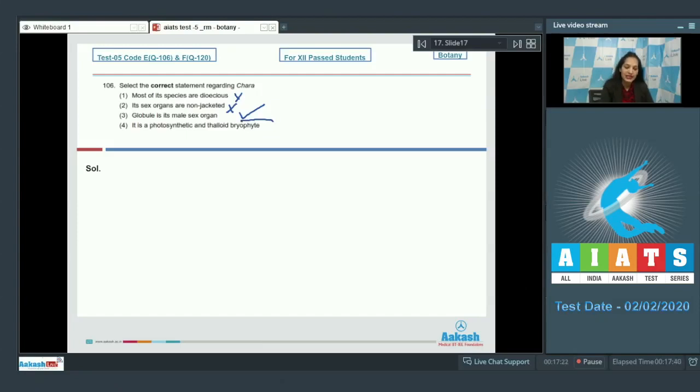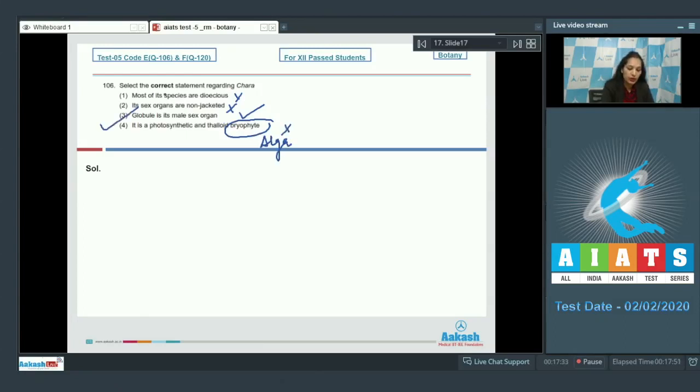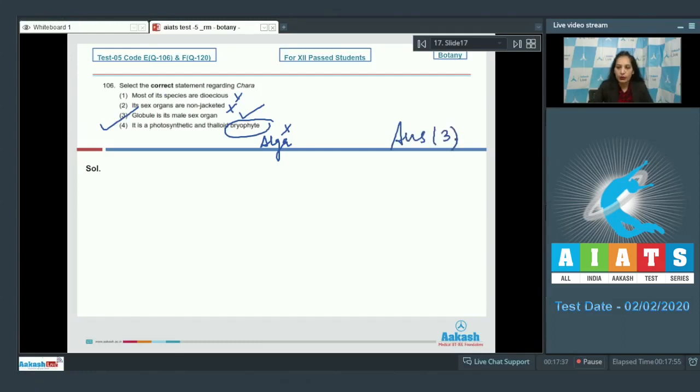And thaloid bryophyte. No. Because it's an alga, not the bryophyte. So, the correct option for the given question is option number three. Let's pick up the next question.